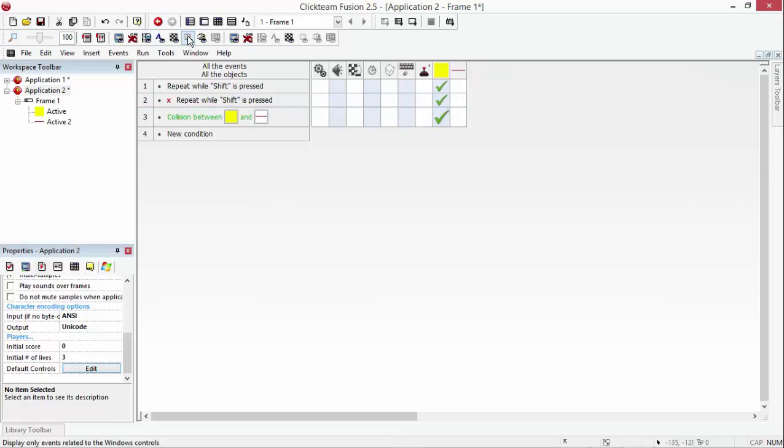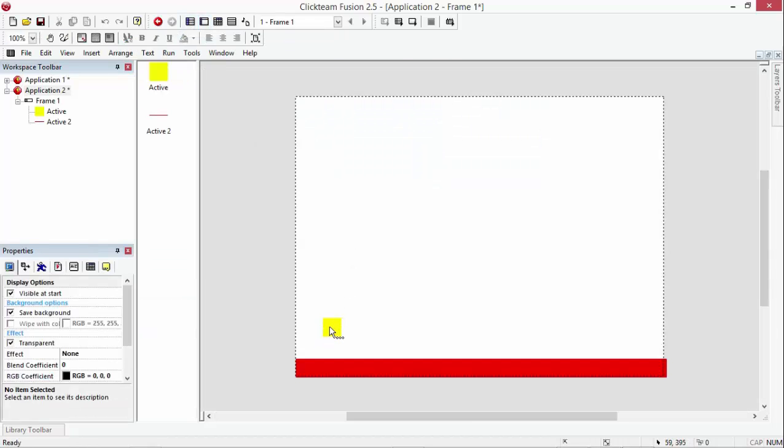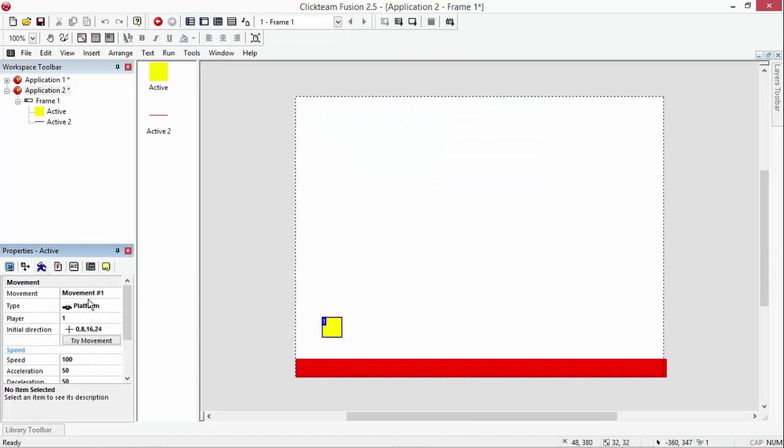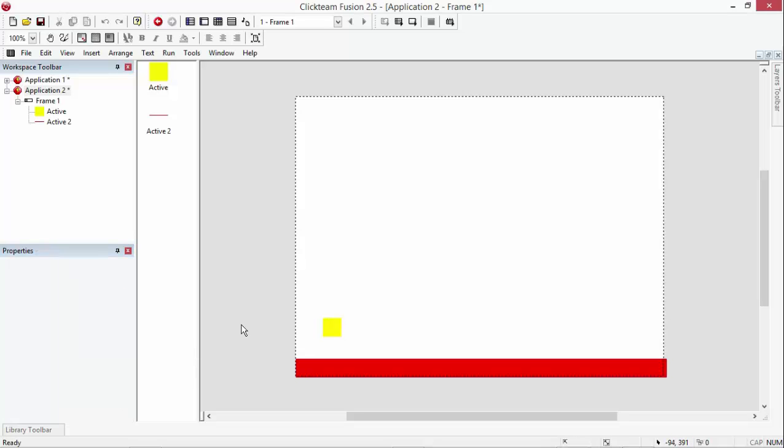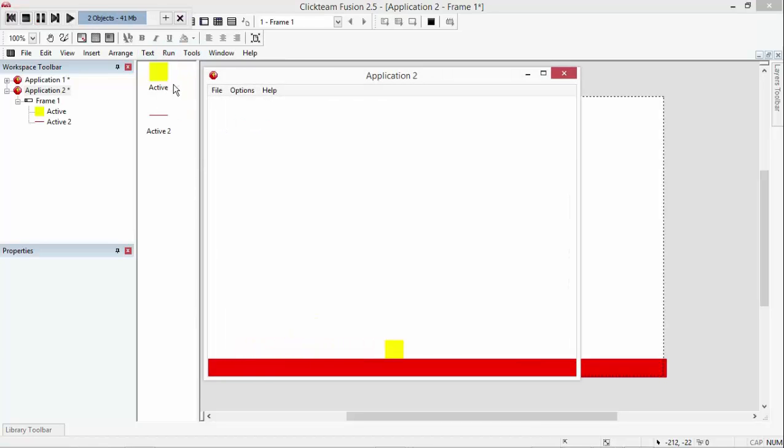So we'll go back to our character and go to his movements and go to movement one and change it, just probably put it maybe 70. That's probably better.